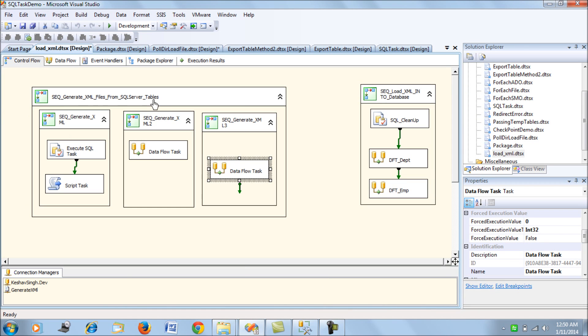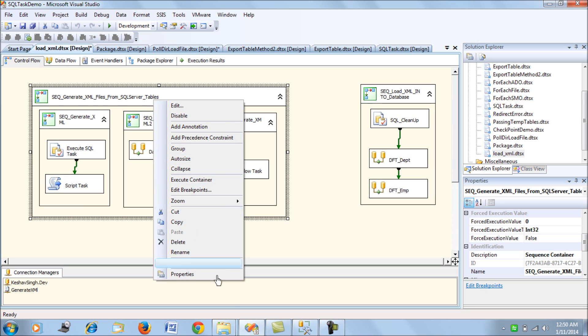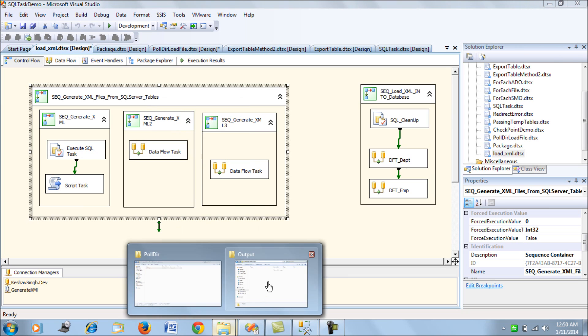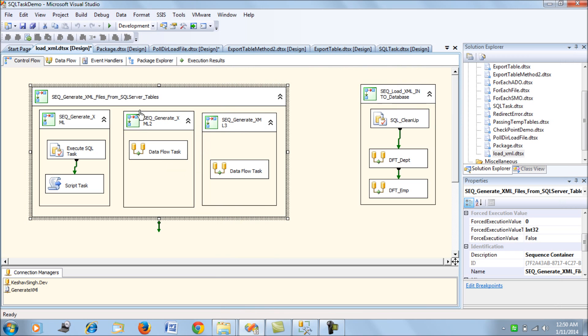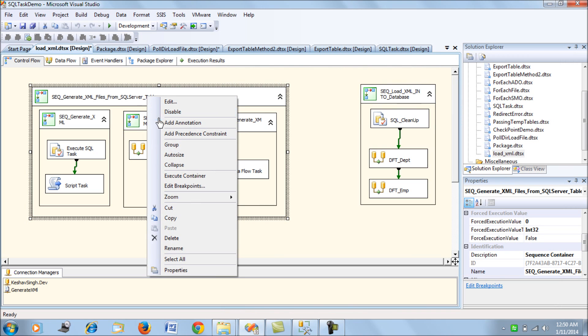We're all set. Let's try to run this package. Remember, we should be getting three files here with the XML data. Let's run this package.